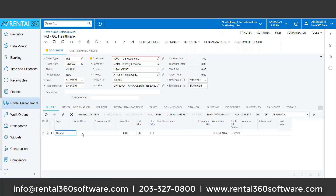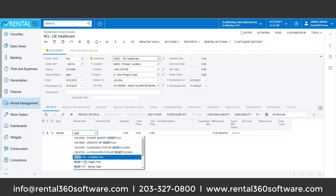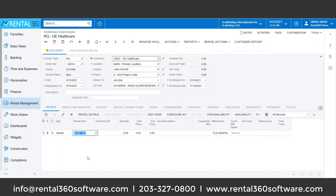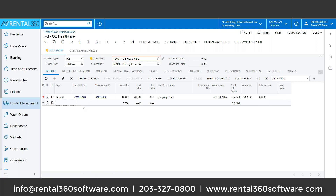I'm going to show a couple of things here. As I start typing in 'scaffolding', I can say I need some coupling pins. You can see at the bottom it's telling me how many are available. I'm just going to choose 10 of these.